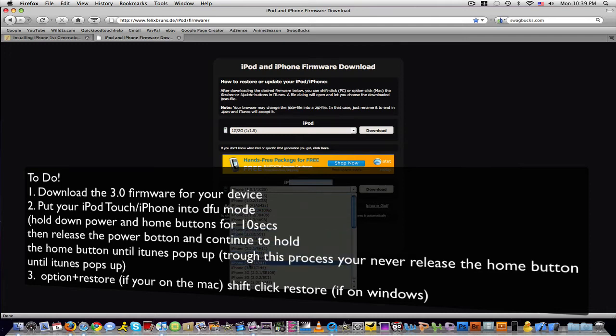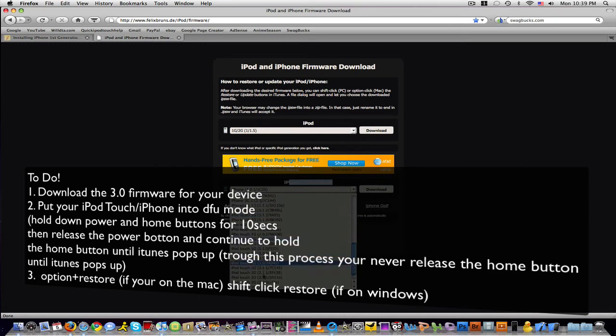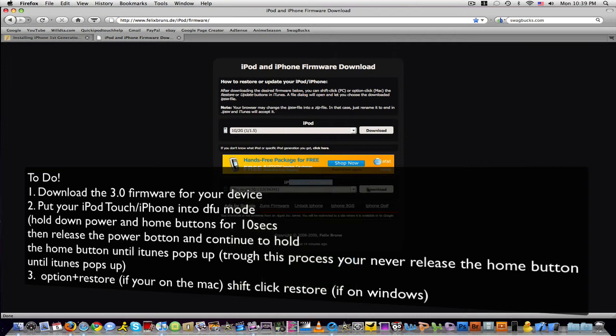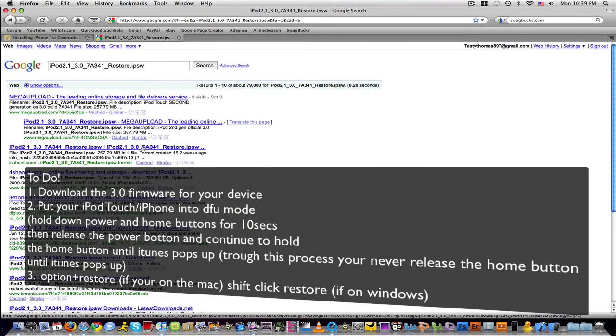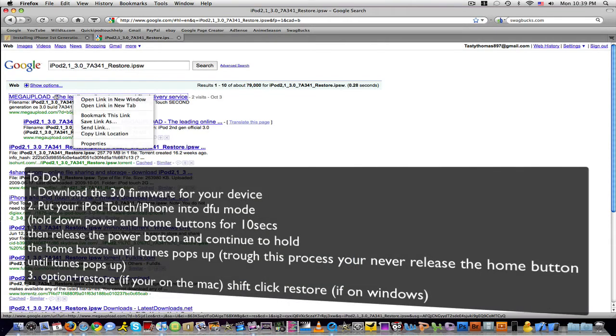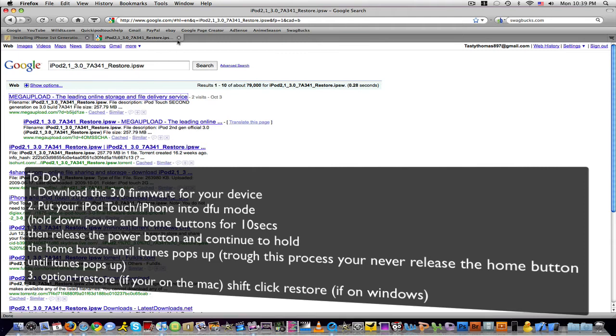So just pick out your device and download the 3.0 version. What you're going to do is click on, let's say you have the iPod Touch 2nd generation, you click on iPod Touch 2G 3.0, click download, it's going to redirect you to Google, click on the first one and it will work perfectly, that's what I did.